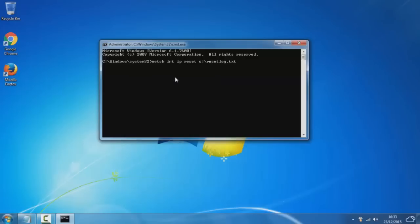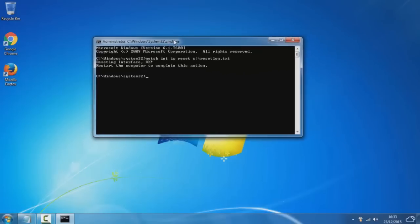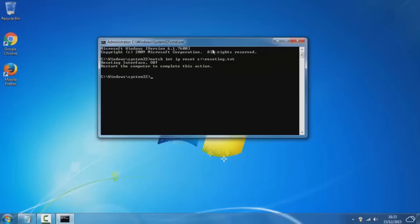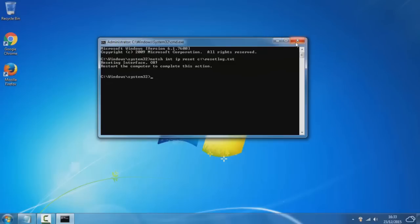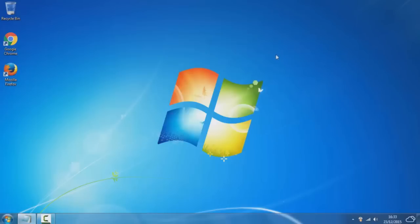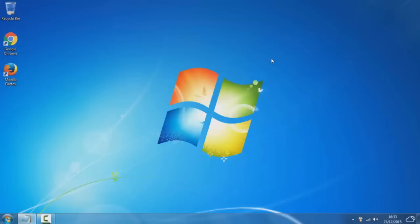Hit enter and you should see that it says resetting interface. Once you see that, you simply want to close the CMD and you should see an improvement.